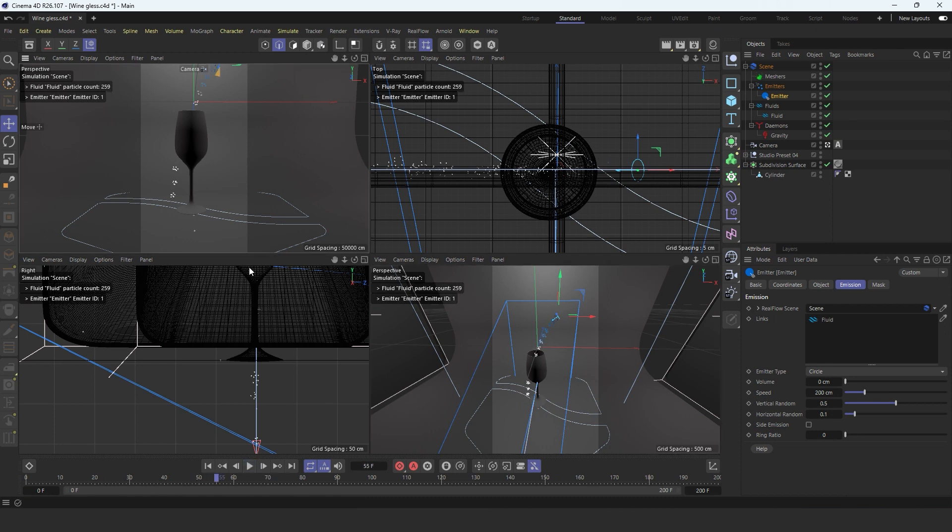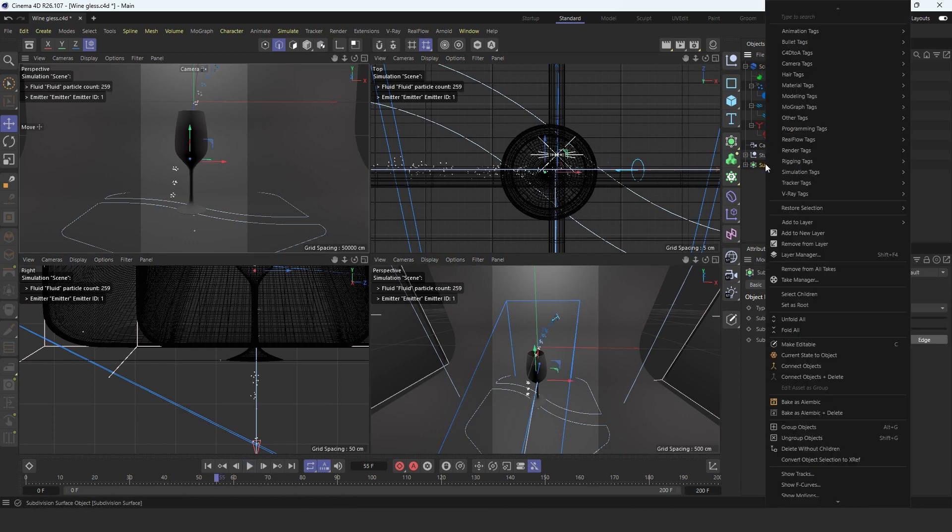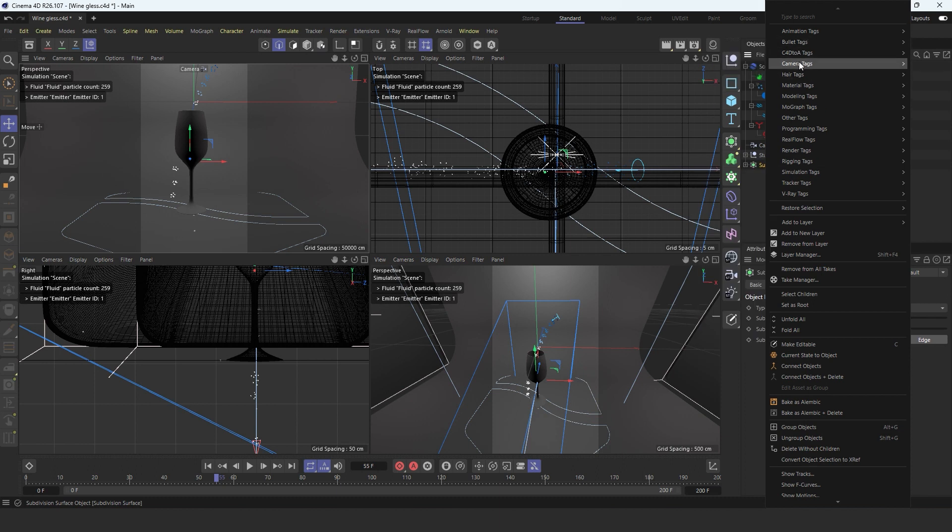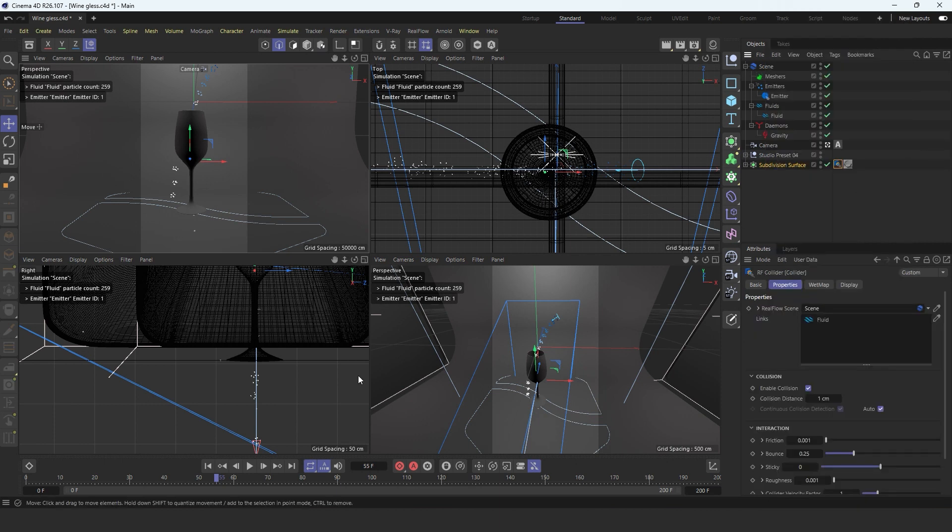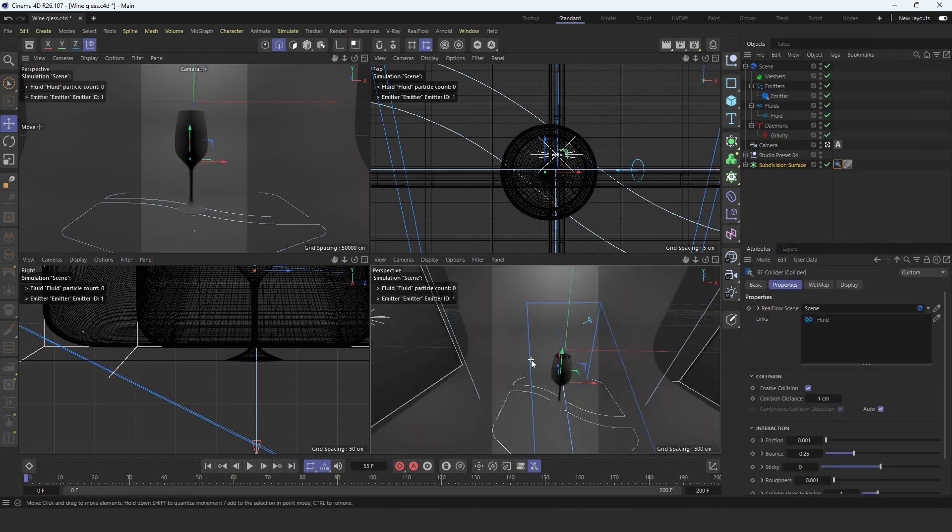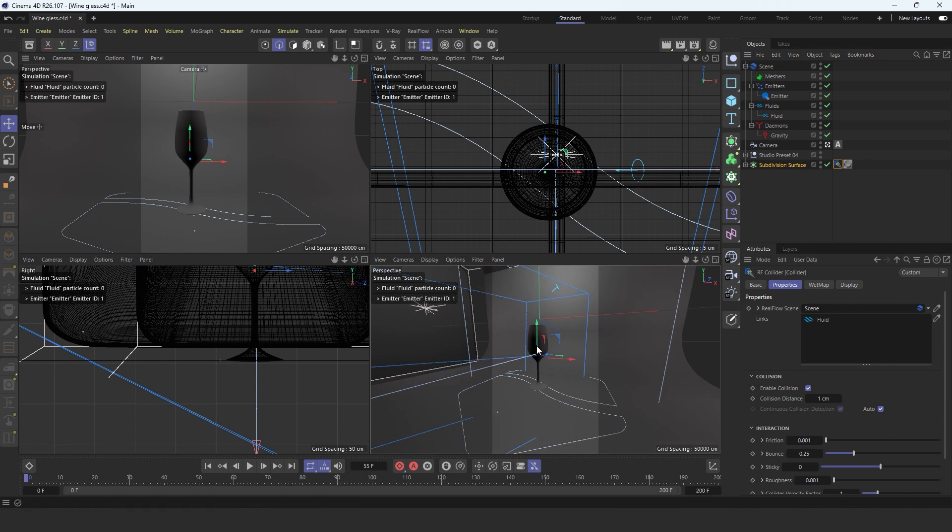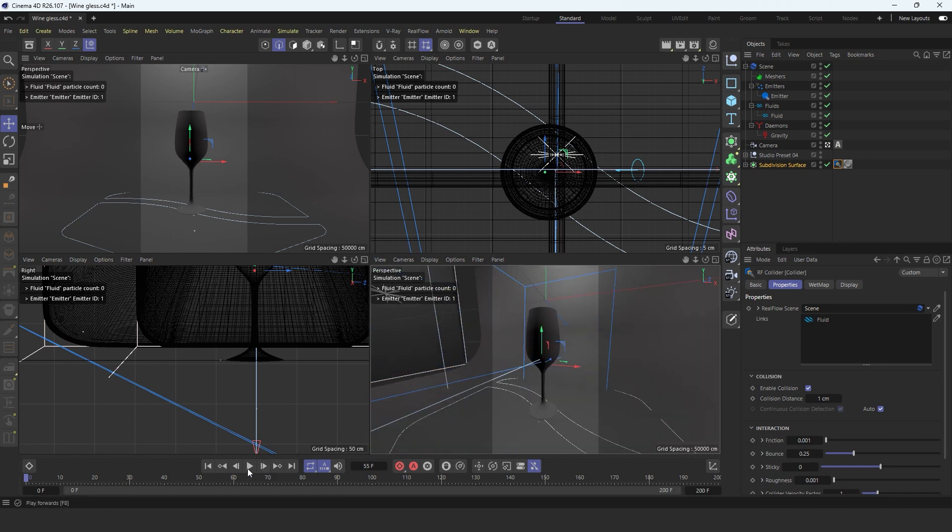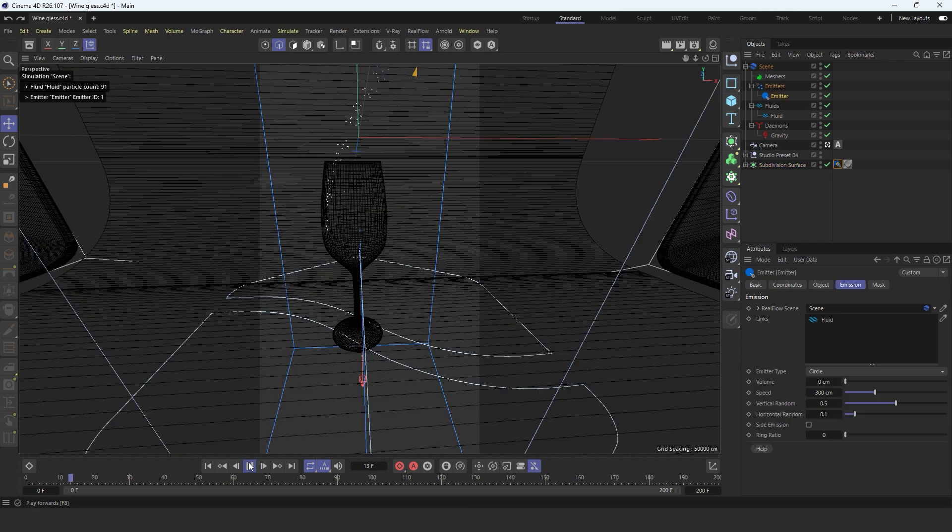So now for the glass we have to go to Reflow tag. Where are you? Reflow tag, collider. Okay, and now you should just enter and stay. Exactly. Let's see from this angle.